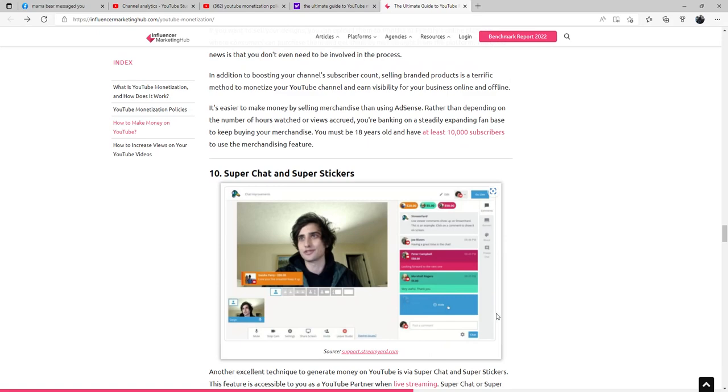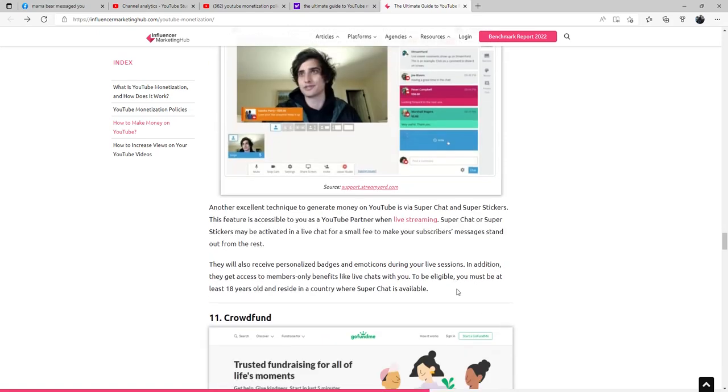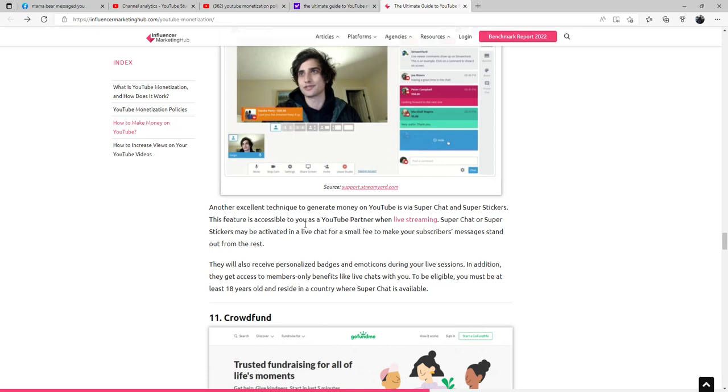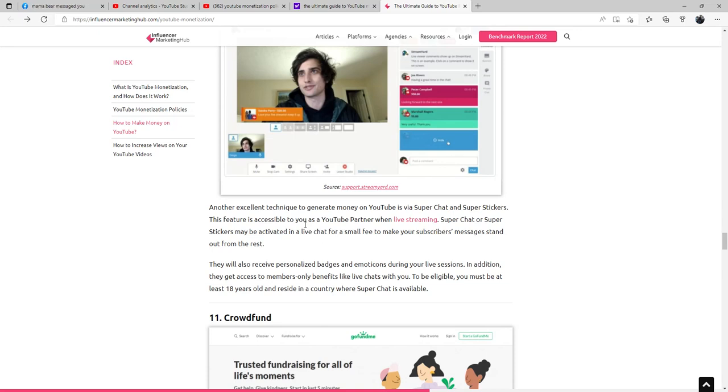Super Chat and Super Stickers: Another excellent technique to generate money on YouTube is via Super Chat and Super Stickers. This feature is accessible to you as a YouTube partner when live streaming. Super Chat or Super Stickers may be activated in a live chat for a small fee to make your subscribers' messages stand out from the rest. They will also receive personalized badges and emoticons during your live sessions. In addition, they will get access to member-only benefits like live chats with you. To be eligible, you must be at least 18 years old and reside in a country where Super Chat is available.